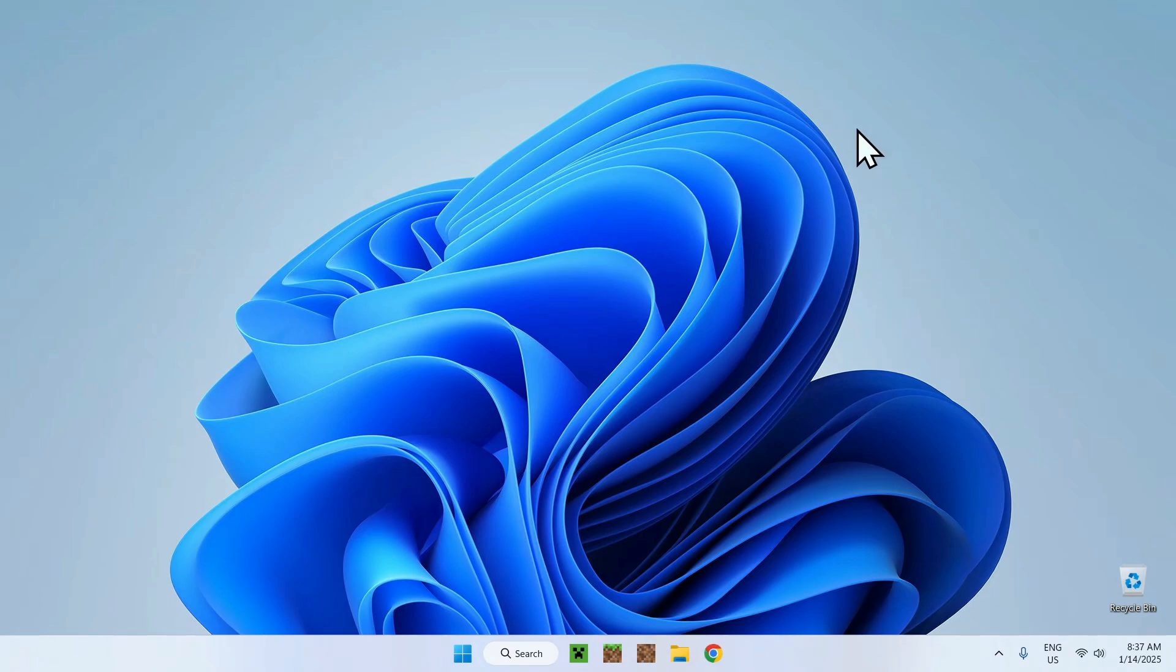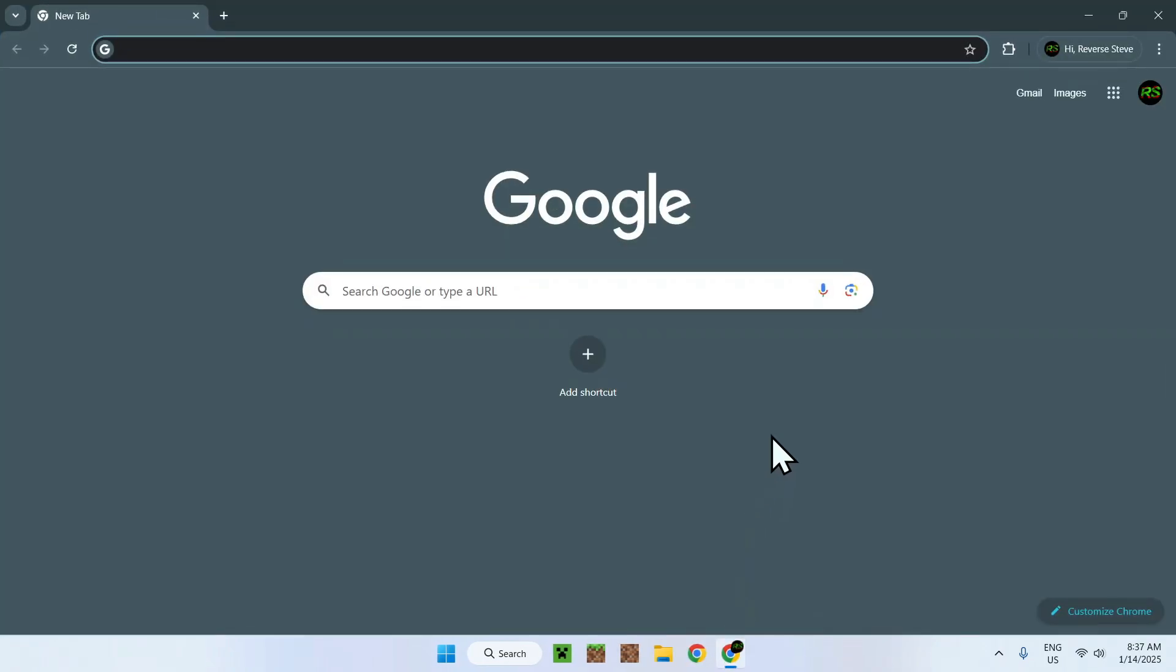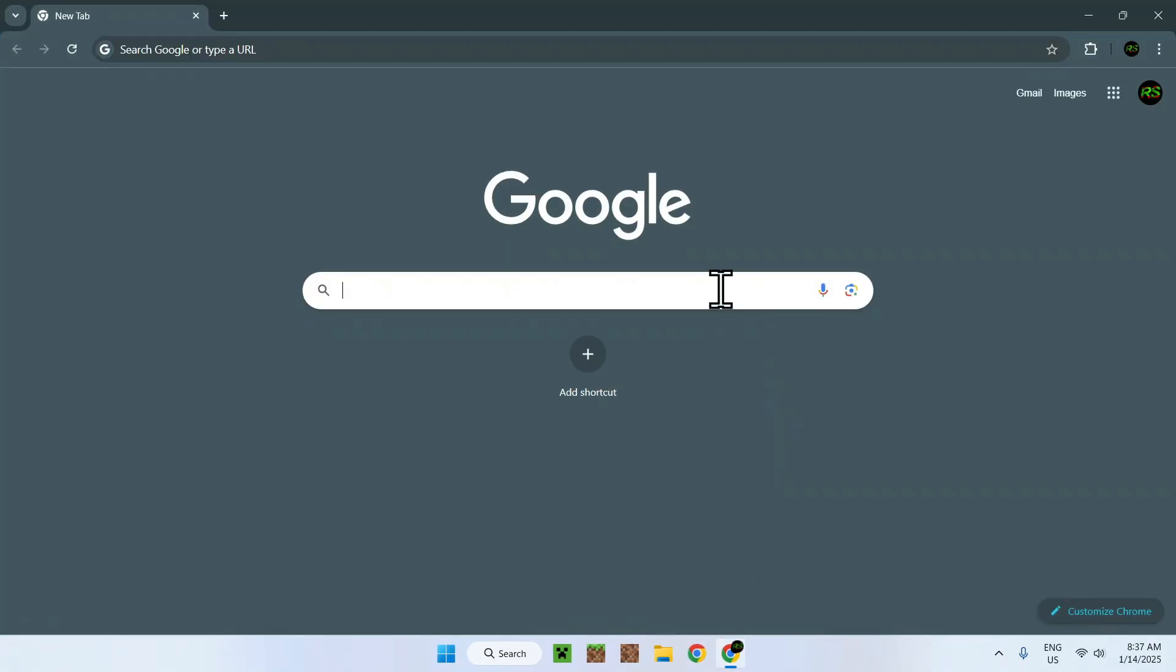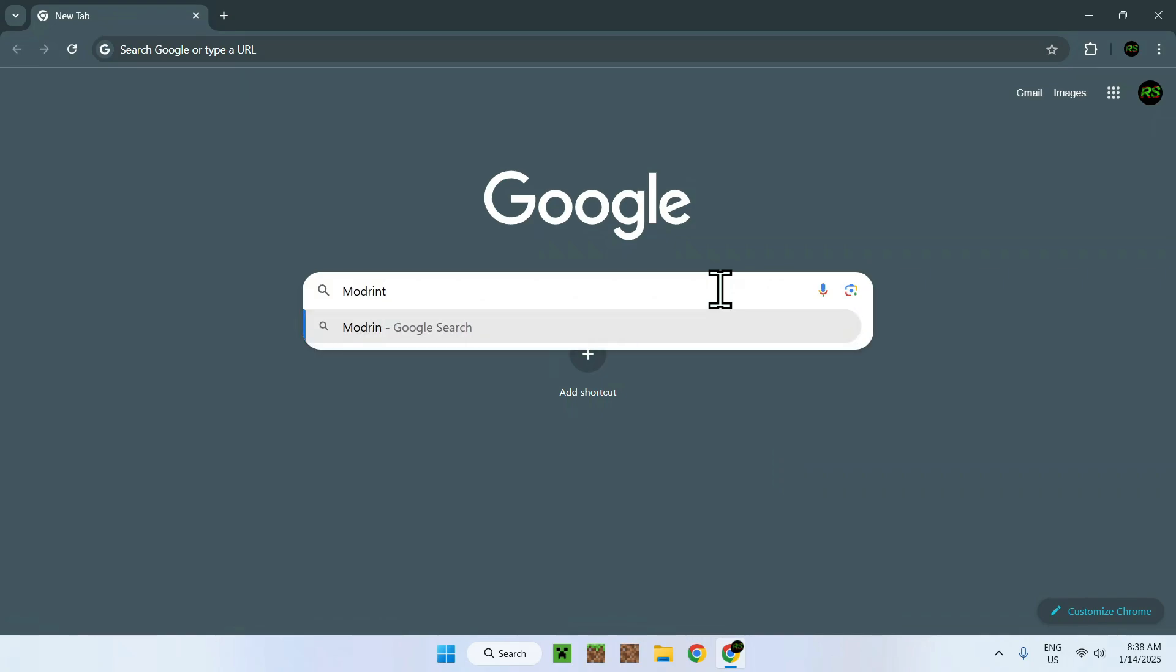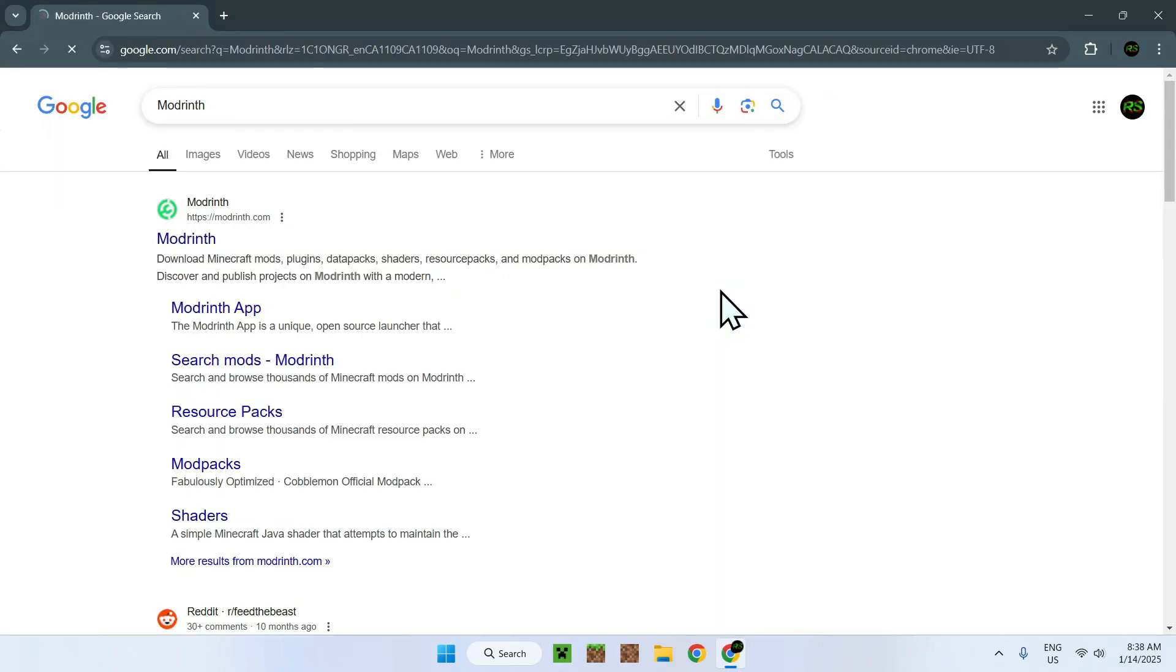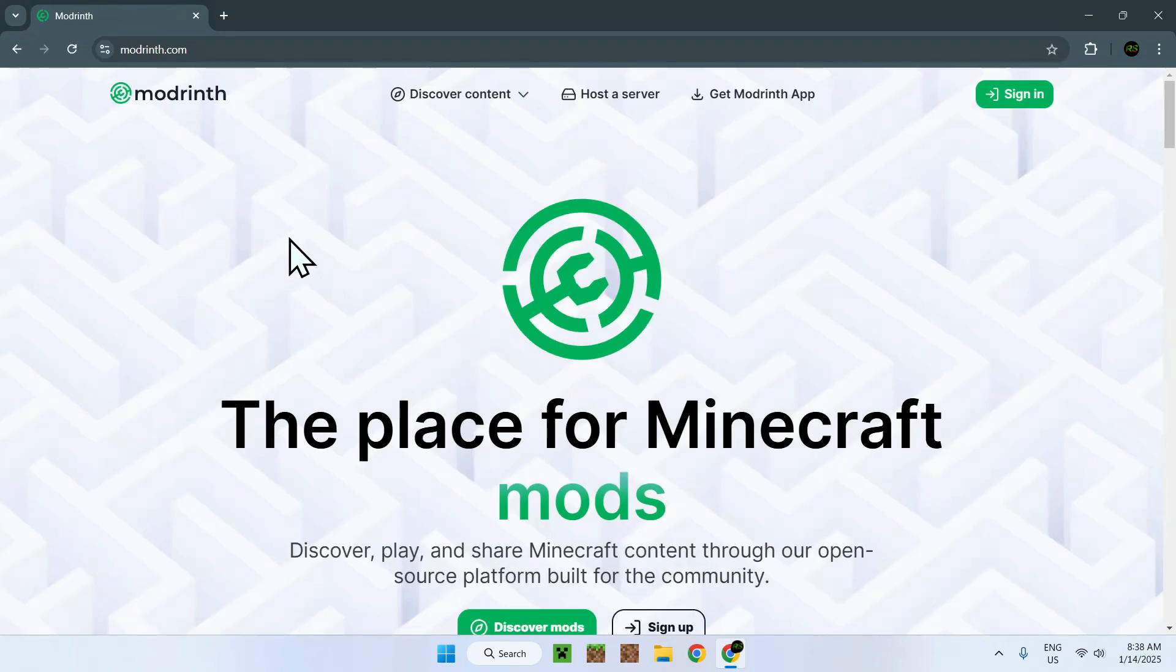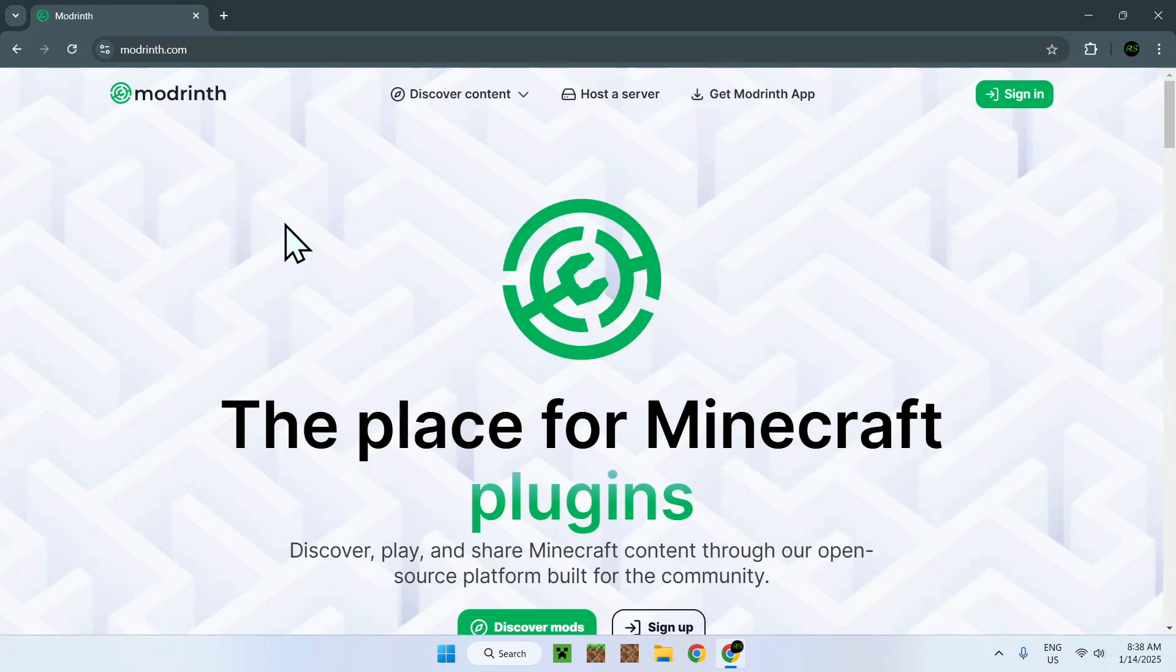The first thing you want to do is go to your web browser and I will have links in the description if you need them, but all you have to do here is simply go to your search box and search up a website called ModRinth. Once you're done, simply go to ModRinth.com and click on the link and you'll be sent to the ModRinth homepage.